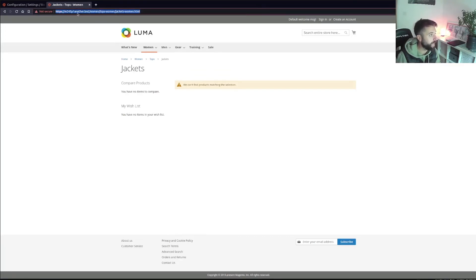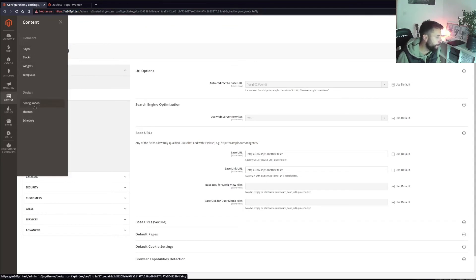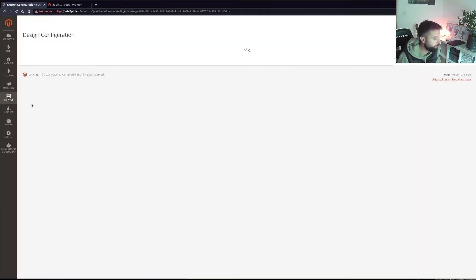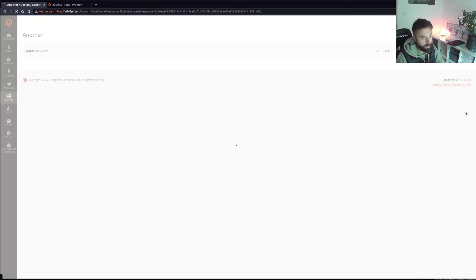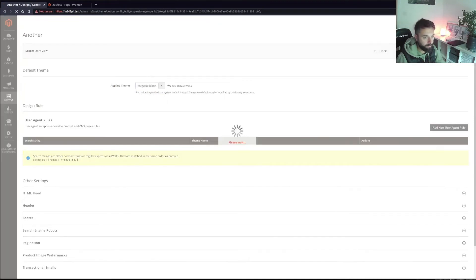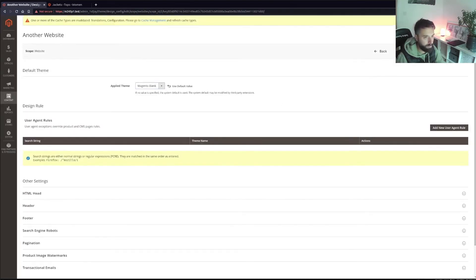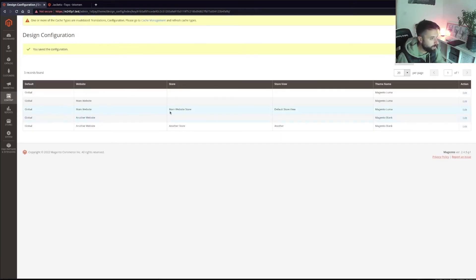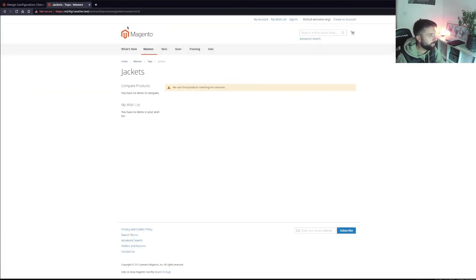It's a different store view and that's all working. If I wanted to set a different theme for that store view — going to Design Configuration, I can see both store views are using Luma. If I change 'another' to Blank theme and flush the cache, then main website shows Luma and the other store view now shows the Blank theme.